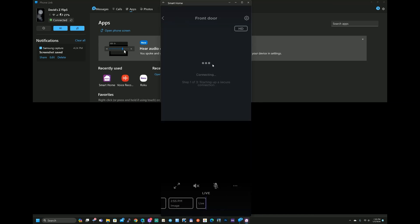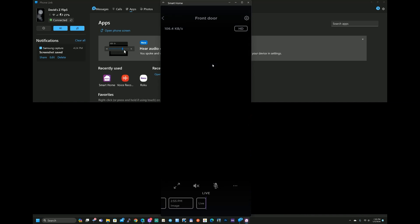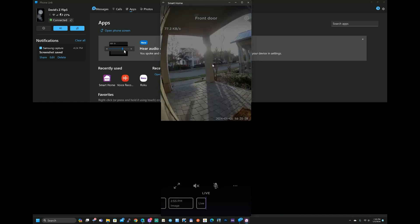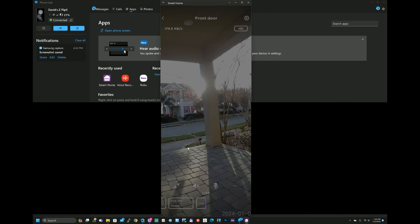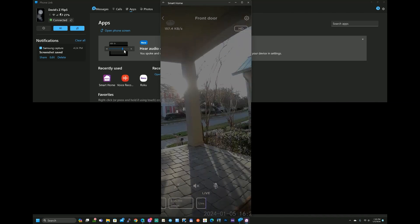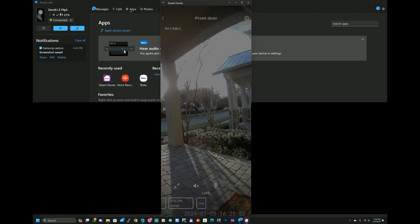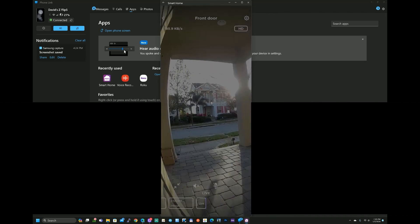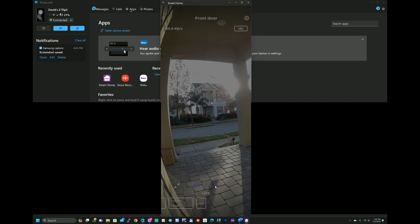We can also see our camera from our front door. So let's give that a second to load. Looks really good. I can click on this, move the picture around a little bit like that. I can talk to the outside world.